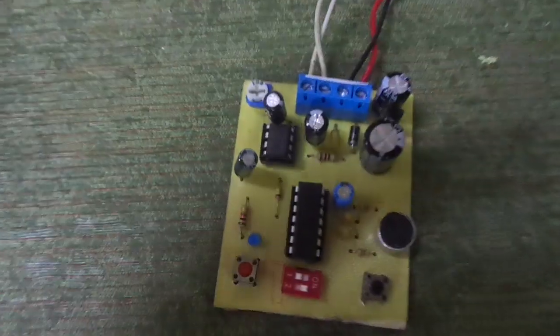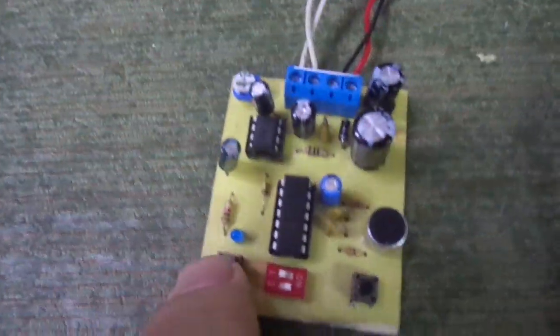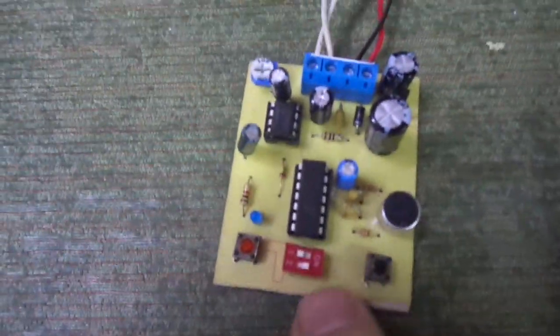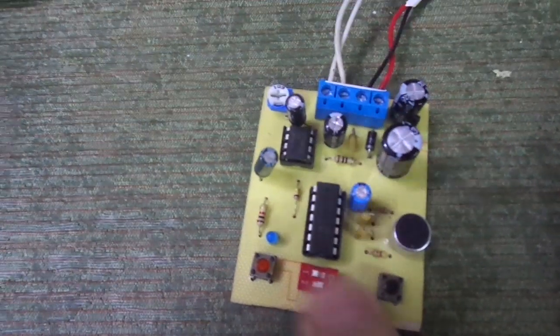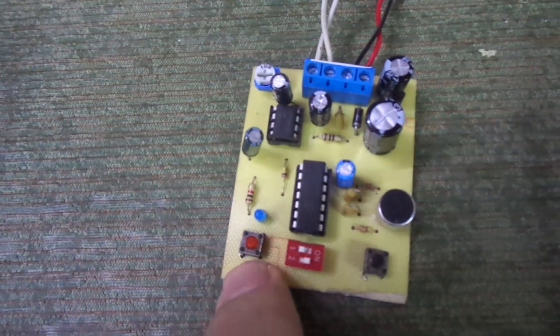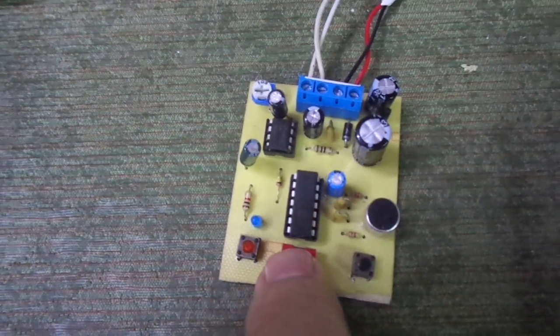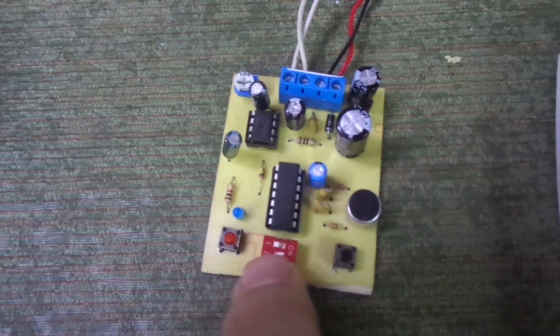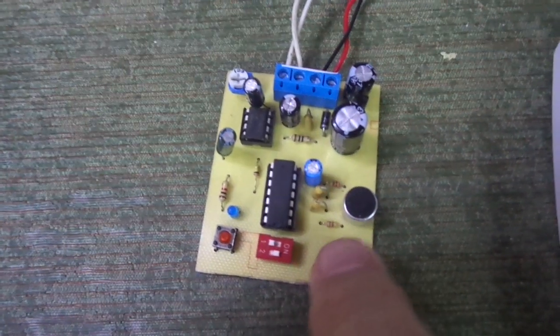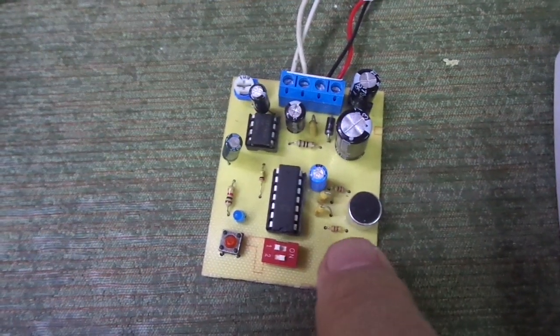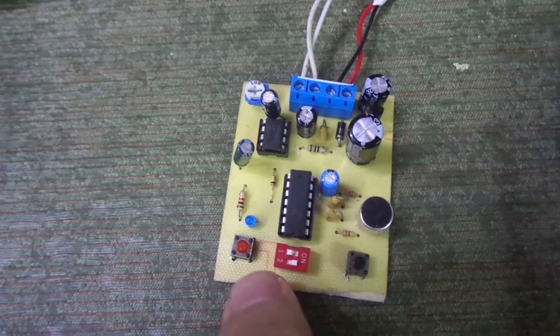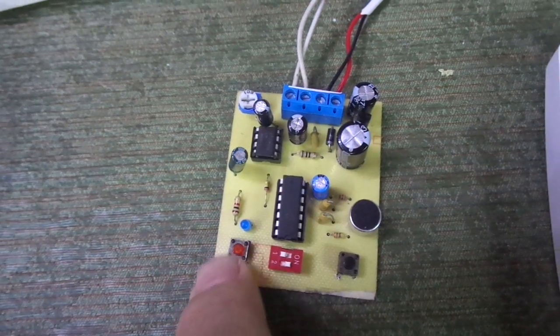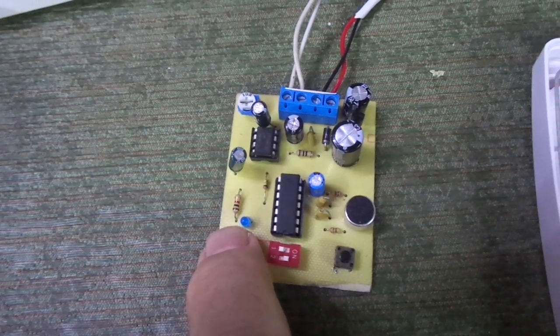Just to give you a quick demonstration on how it works. This one I've got switch two in the on position meaning that the red record button is activated. Switch number one is in the off position meaning that for it to play I have to push the black play button. So I'm just going to record here and let you see how it works.